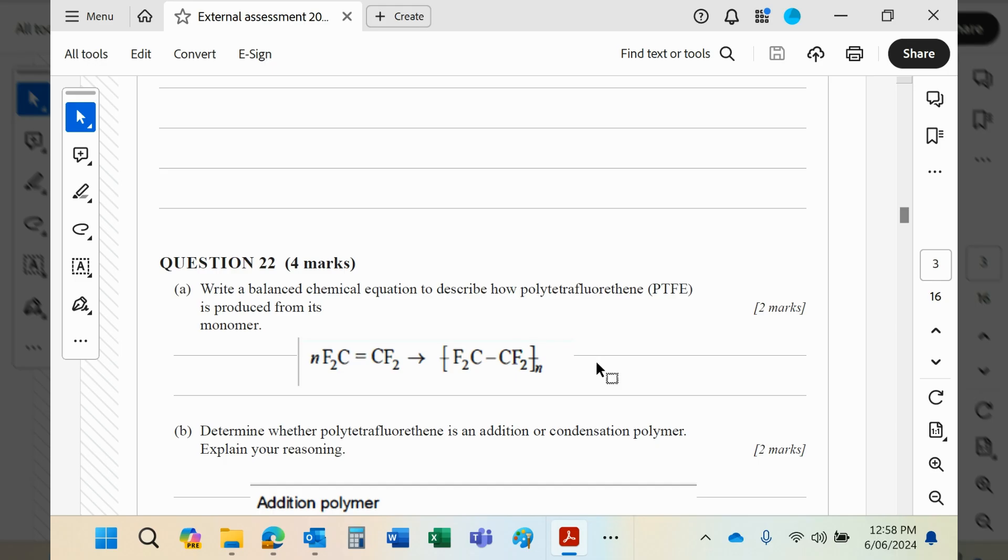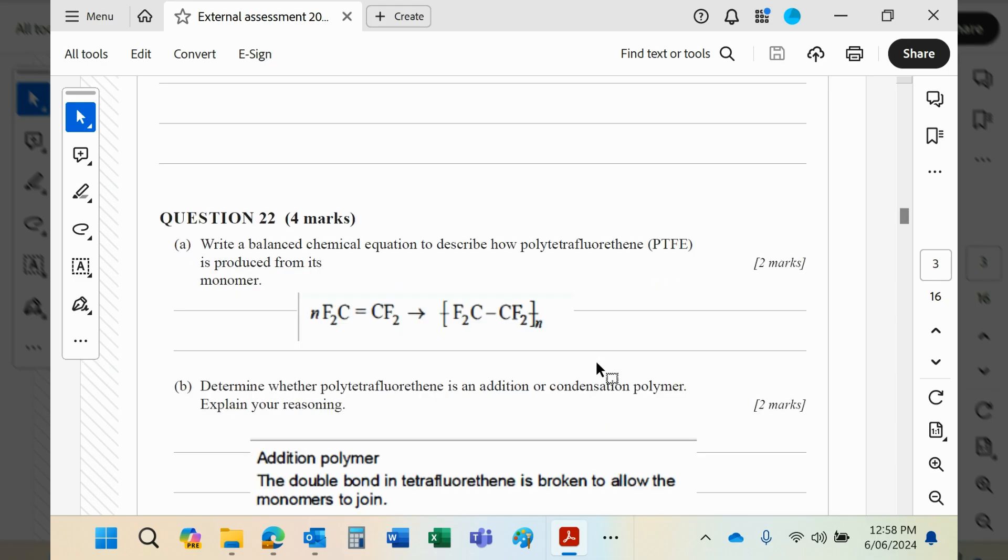It's an addition polymer, of course, because it's an alkene and there is no other product, unlike condensation polymers which produce a second product, usually water.